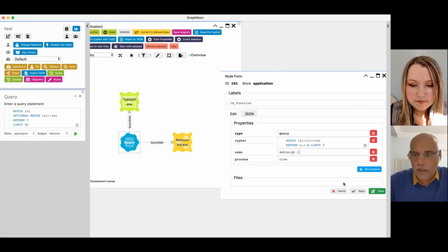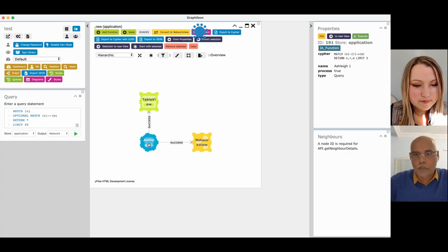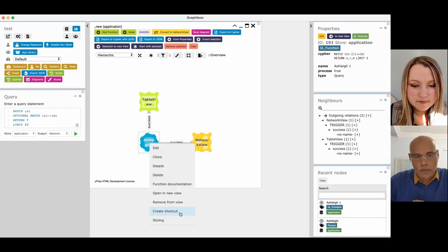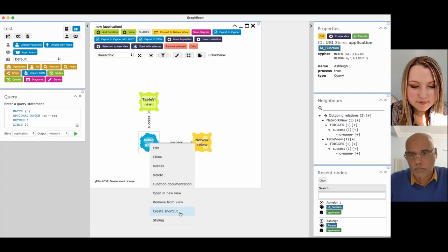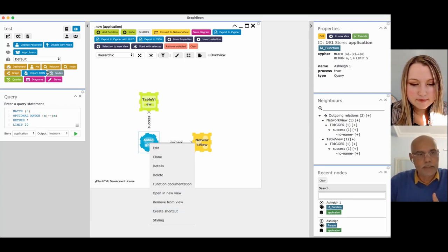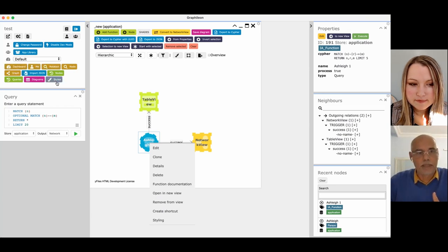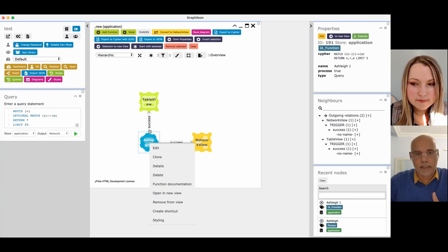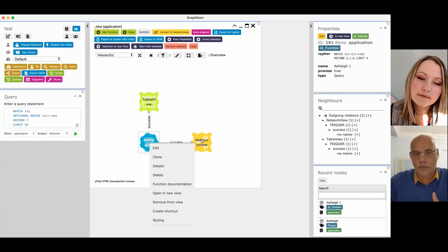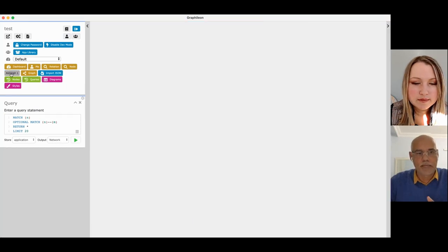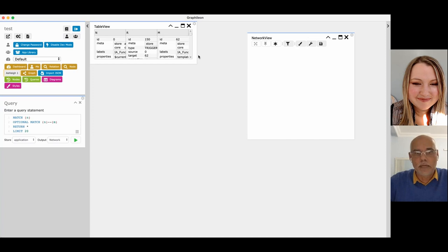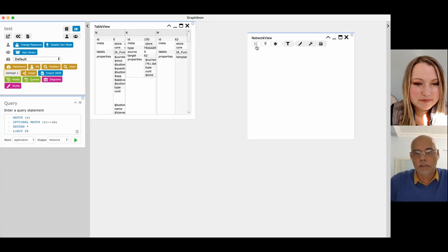I'm going to give it a name because then I can easily detect it. Ashley one. I'm going to add it. And now when I have here an option, create shortcut. When I do this, it will refresh the screen and you will see that afterwards here in this set of shortcuts, there will be a new shortcut. And when I click that shortcut, it executes this query and outputs it to the table view and the network. There it is.